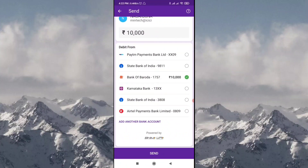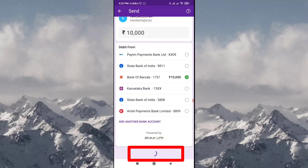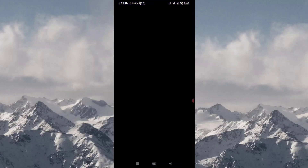You will need to proceed to send the payment. You will need to enter the UPI pin.